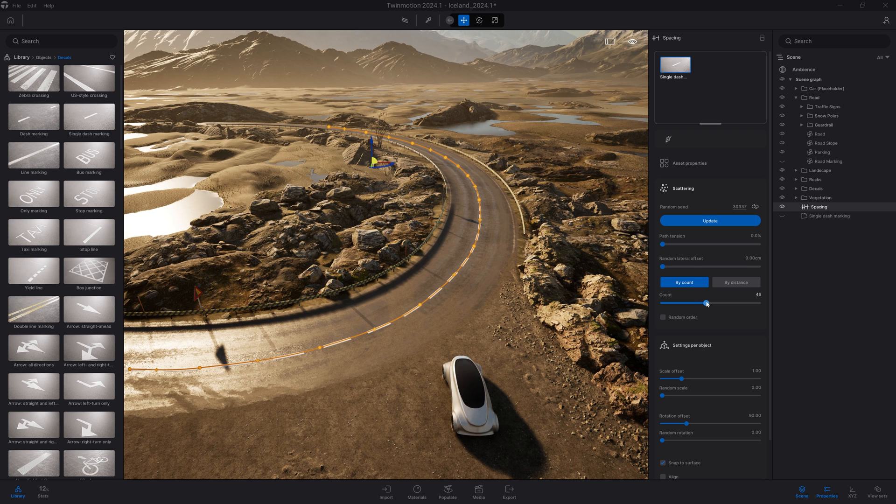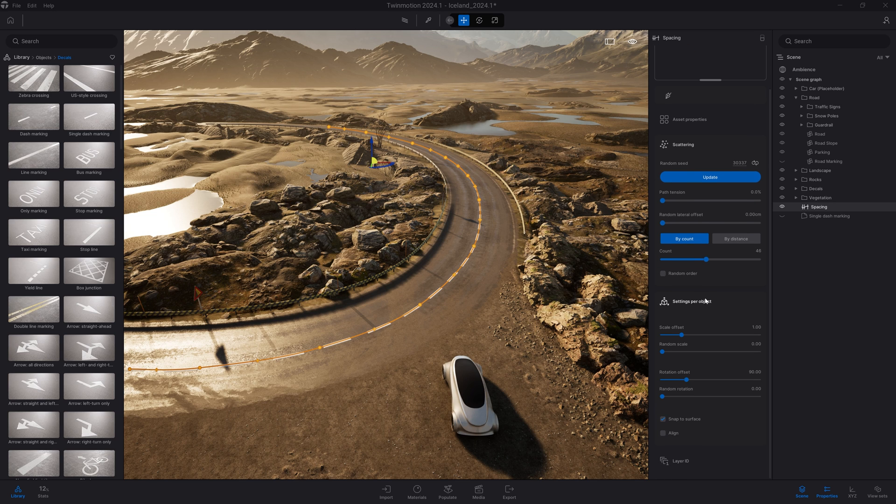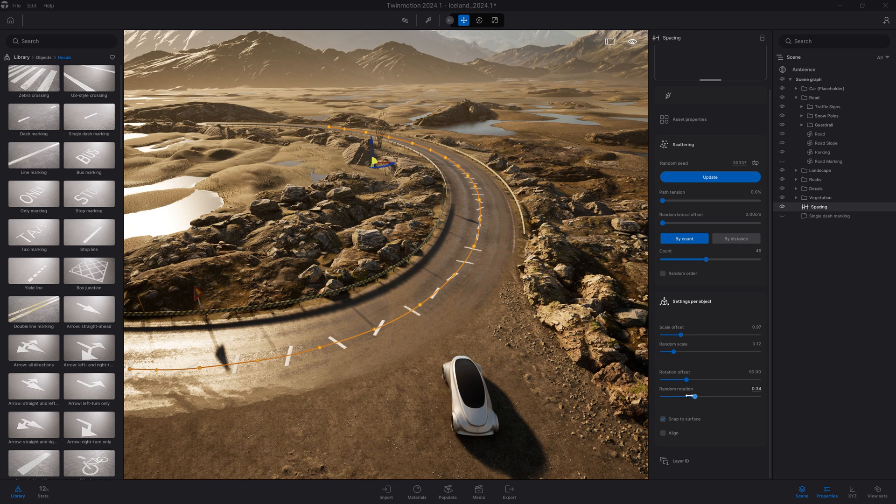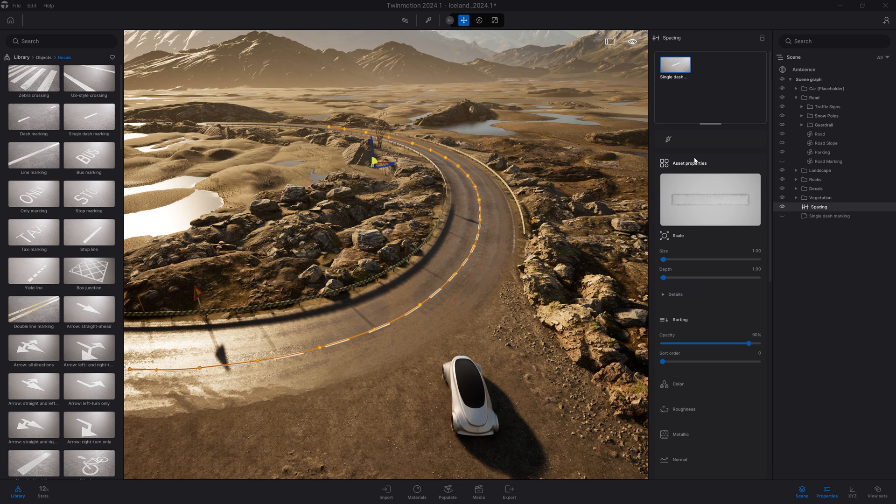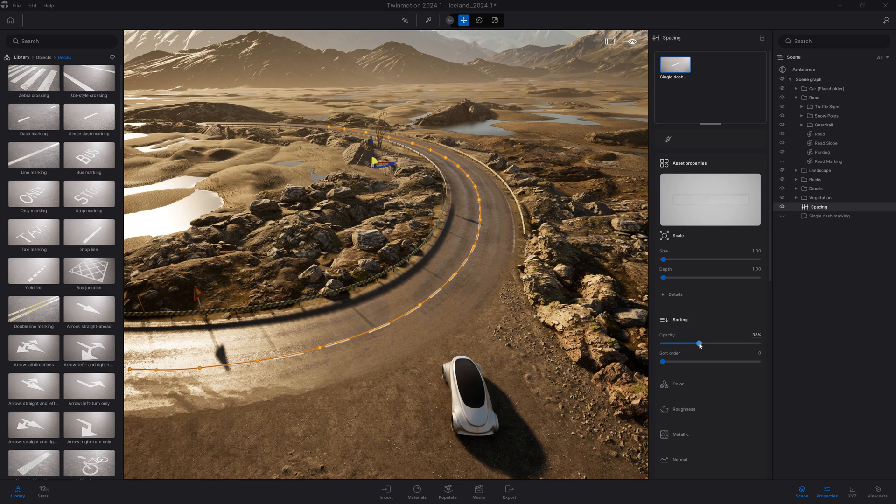After that you have the settings of the object inside the tool. I'm pretty happy with the base settings, I just want to change the opacity a bit so it blends better with the road. I'll come back to the asset properties and change the opacity.